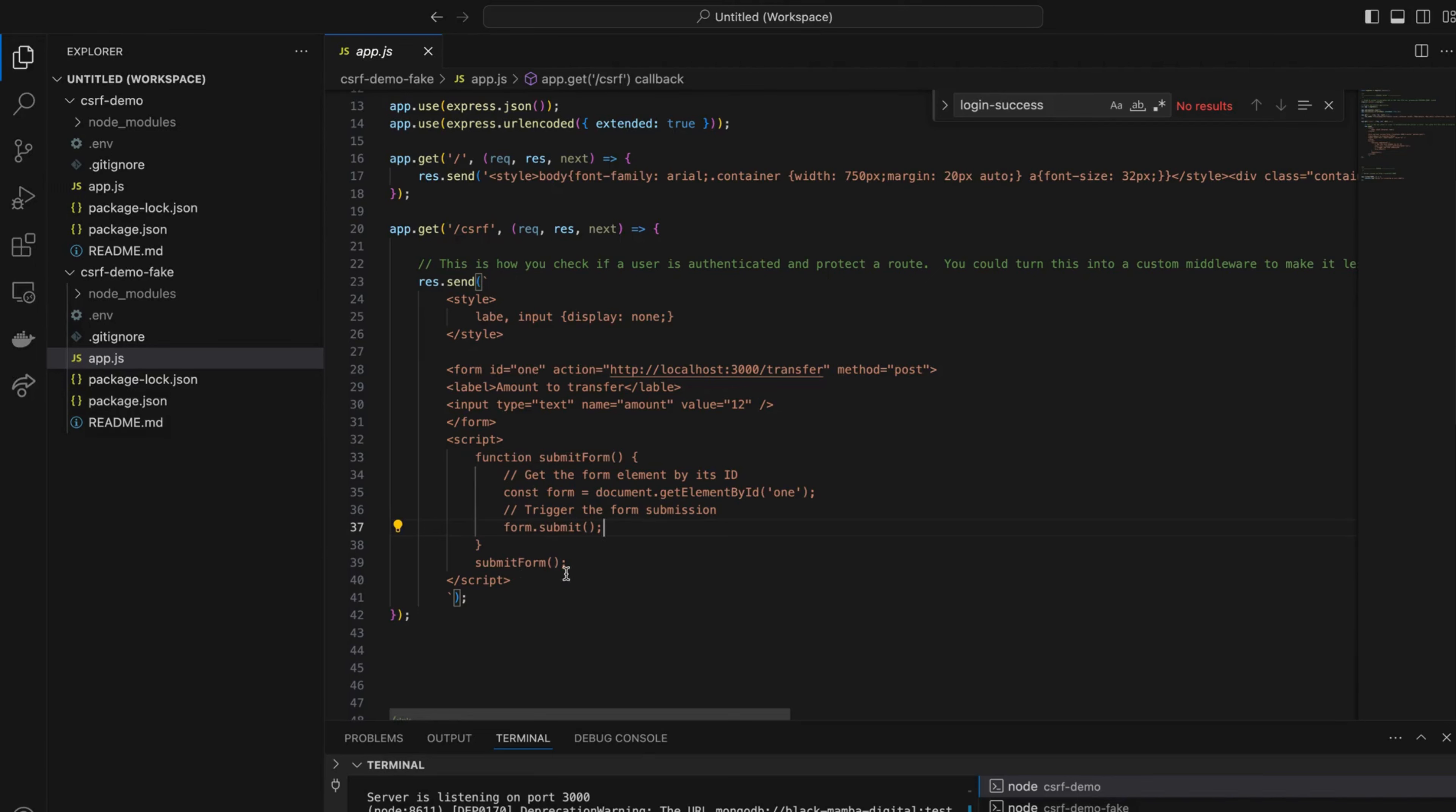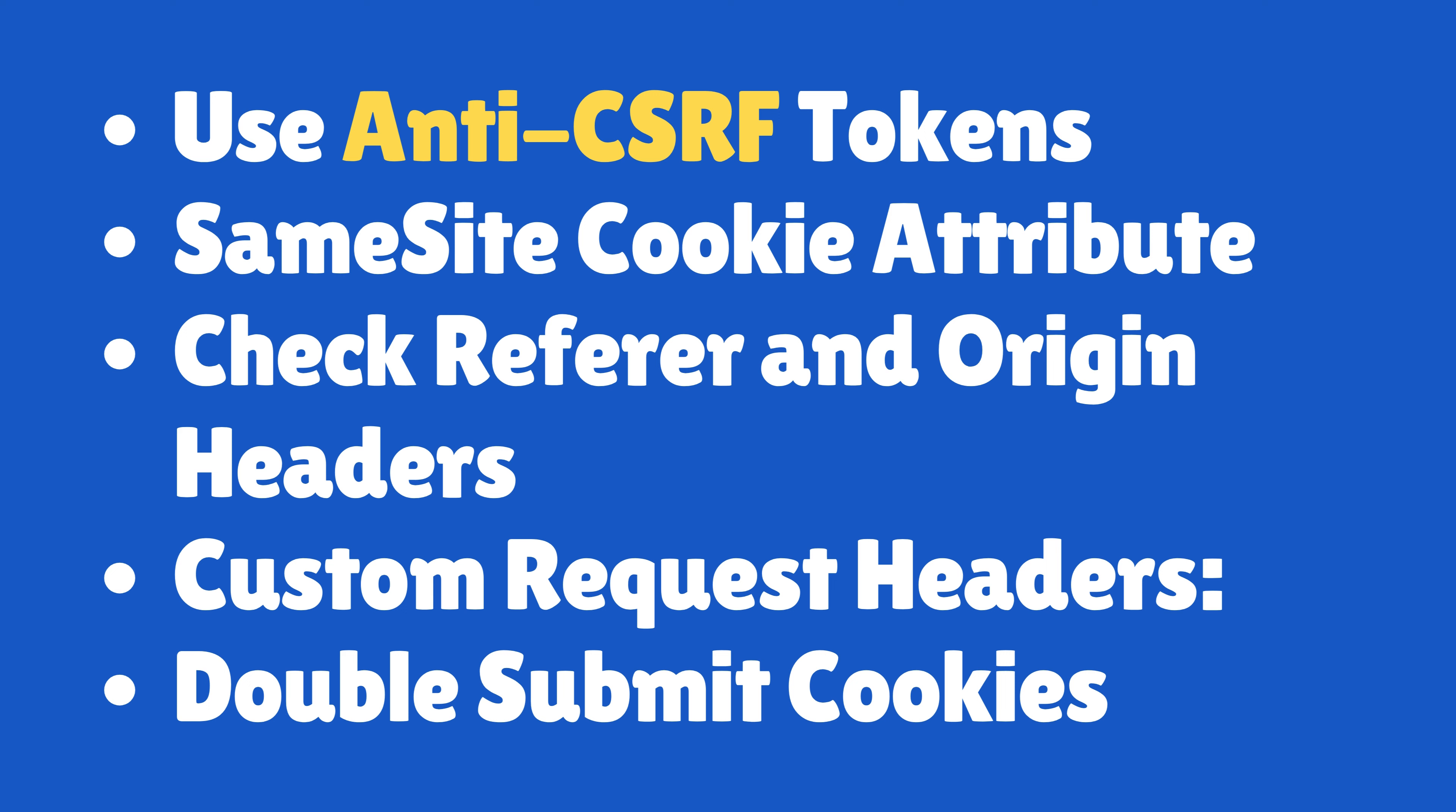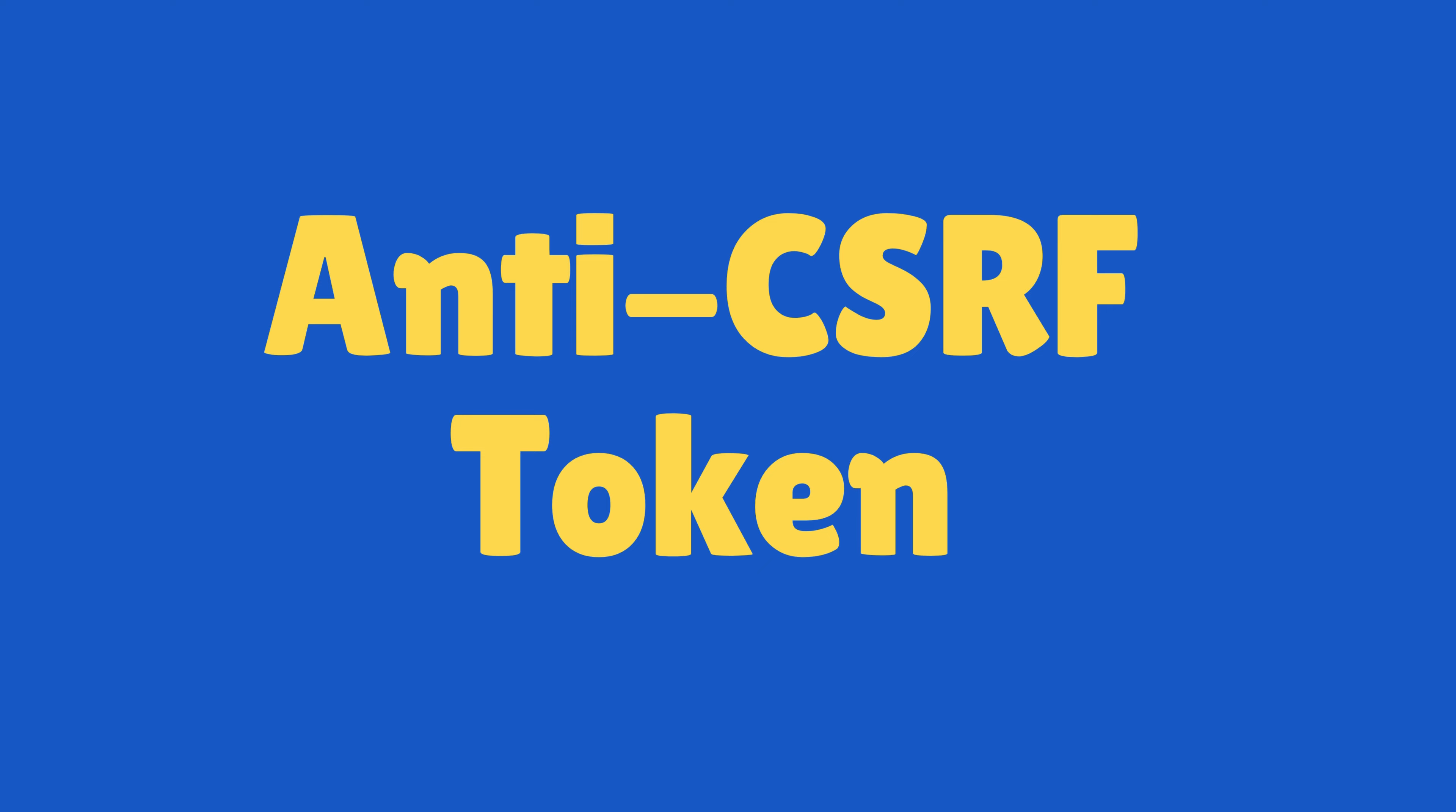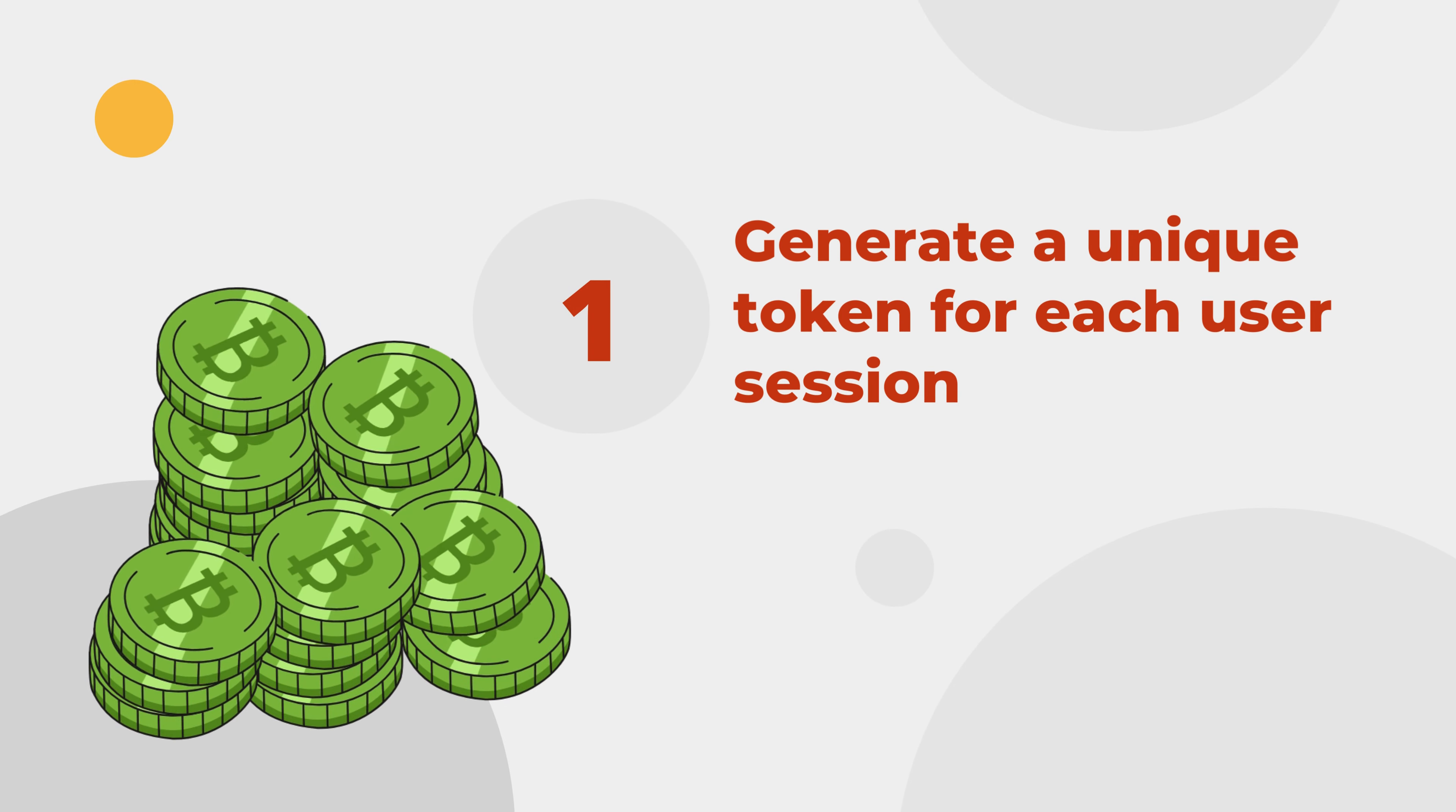Now you understand how it works. Time to learn how to protect your web application from CSRF. Well, there are multiple methods, but in this video I will discuss about anti-CSRF token. In this method, you need to generate an anti-CSRF token on the web server for each user session.